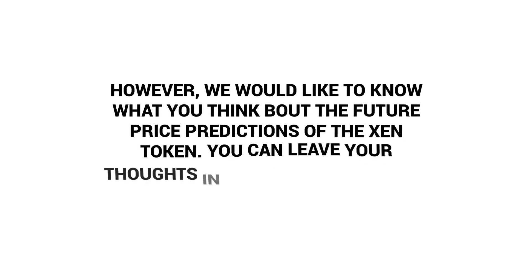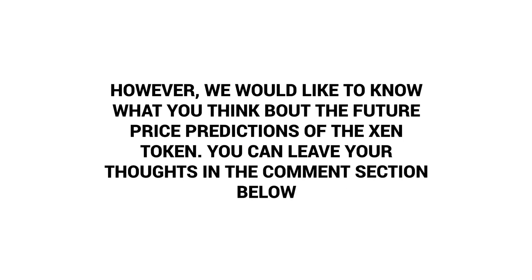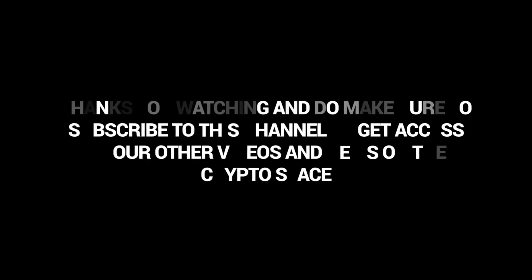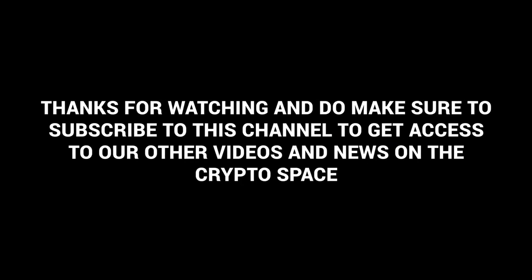However, we would like to know what you think about the future price predictions of the Zen token. You can leave your thoughts in the comment section below. Thank you for watching and do make sure to subscribe to this channel to get access to our other videos and news on the crypto space.